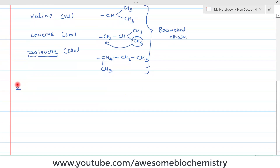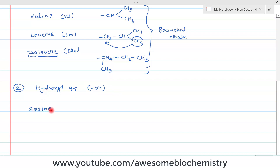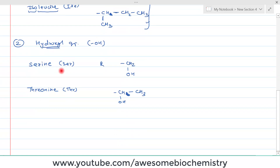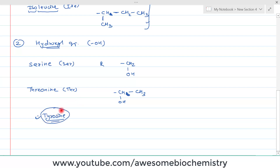The second group is amino acids with a hydroxyl (OH) group in their side chain. This group has two members: serine (SER) and threonine (THR). In serine's side chain, R contains CH2 and then an OH group. For threonine, you take the serine side chain and add one more methyl group at the end, removing one hydrogen to give CH. Tyrosine also contains an OH group, but since it also contains an aromatic ring, we will describe its structure with the aromatic amino acids.